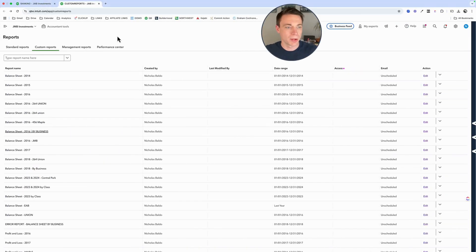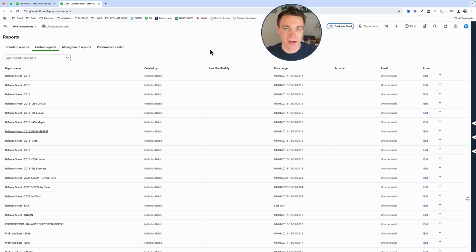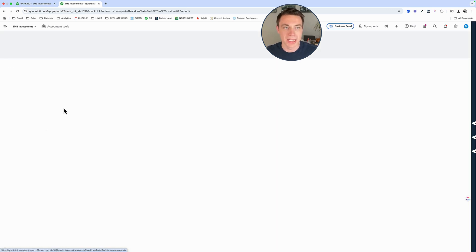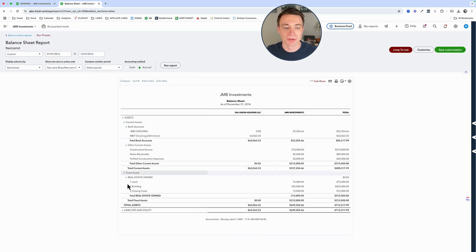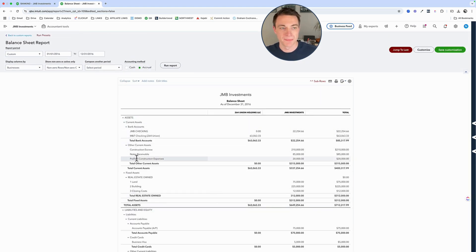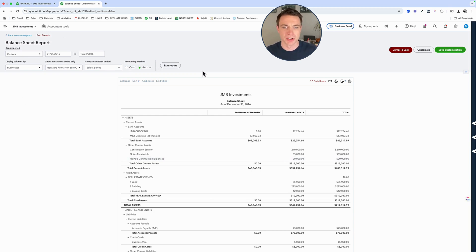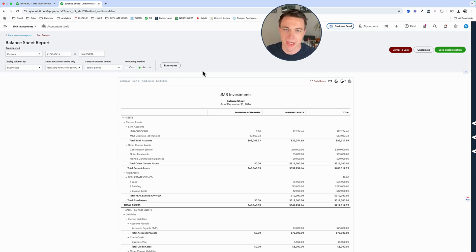So in QuickBooks, what are we talking about when we're talking about multiple business entities in one subscription? We are able to use location tracking to have multiple entities in one subscription. I have a video on exactly how to do that, but I want to assume we already have that set up. With that, what do we get with our reporting? We're able to get a balance sheet that shows us business by business how we're doing, and we can filter it down for tax purposes.